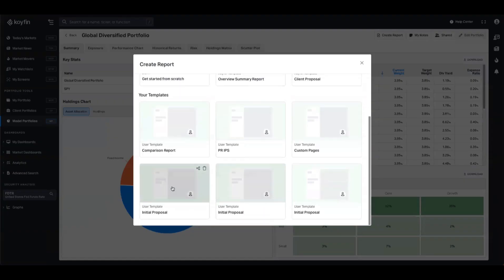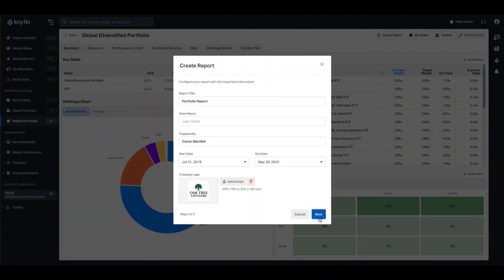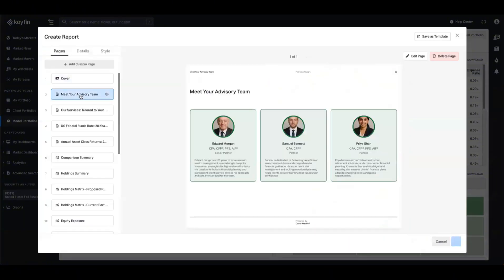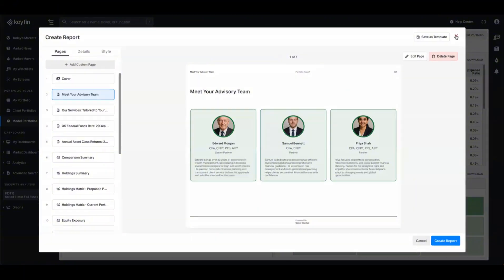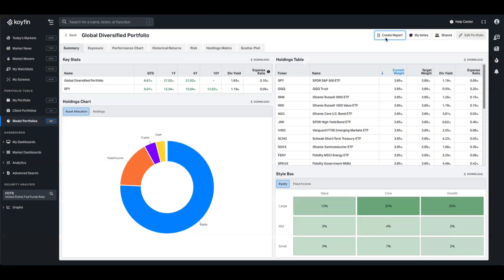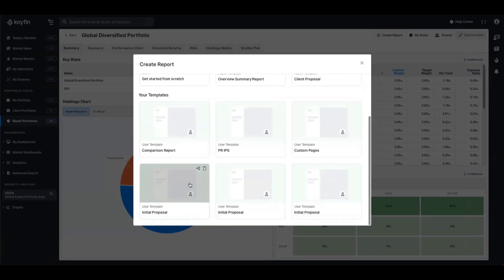Imagine this is something we send out to prospective or new clients. We save it as a template, which means when I come back into my reports tool I have this ready to go. All I have to do is open up the create report window, select initial proposal, skip through the stages — it's already populated with our logo and all those custom pages ready to go. Something like the advisory team is a slide you'll want to reuse over and over again. If you want to share these templates across your team, open up the create report window, find the template, and you can add the Koifin email of your team member or add your entire team.